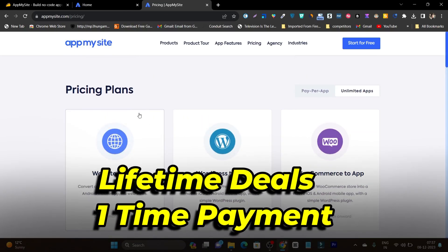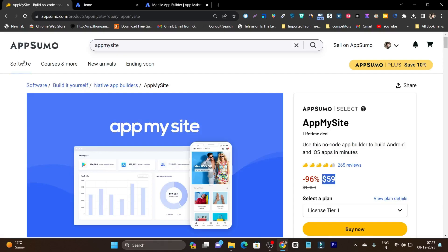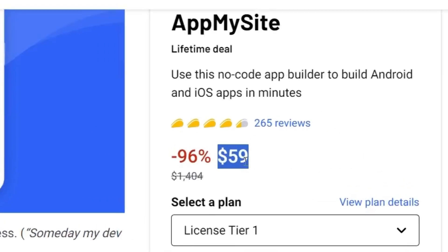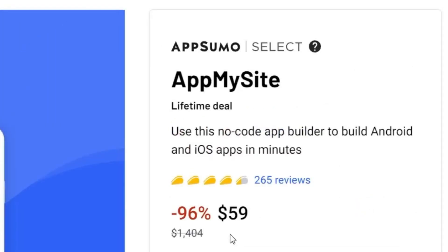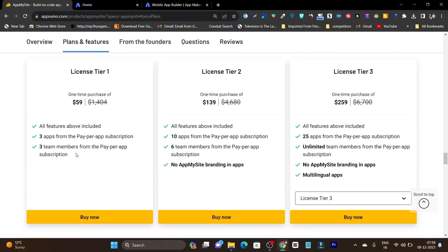But what if there is a one-time payment and you can use this platform forever? Let me introduce AppSumo, because here you can find lifetime deals about crazy stunning software. The AppMySite lifetime deal is also available here and you just need to pay $59. Just $59 one-time payment, and you can create up to three apps — not one but three apps from the pay per app subscription, and three team members, meaning you are getting three apps for the lifetime.